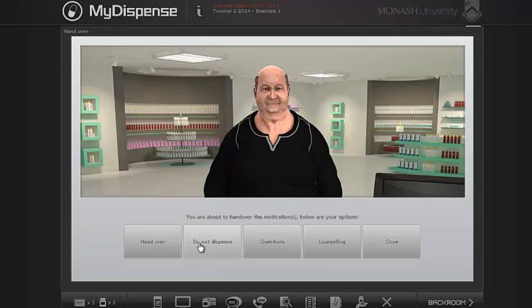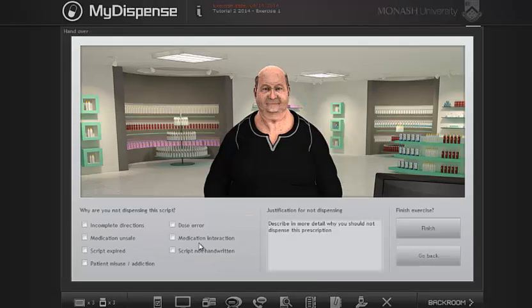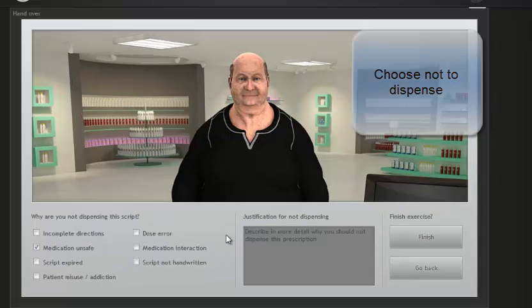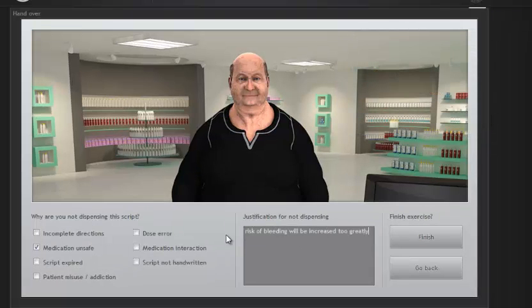You can choose not to dispense the products due to lack of patient safety, illegality, or other concerns, and you are required to document your reasoning.